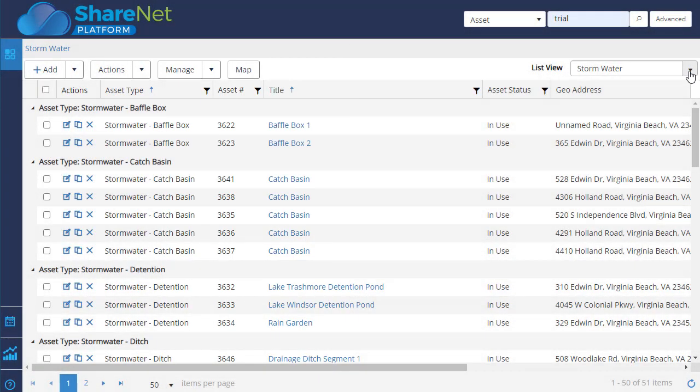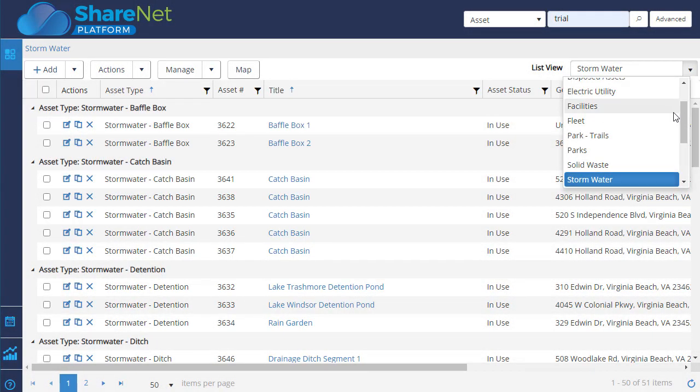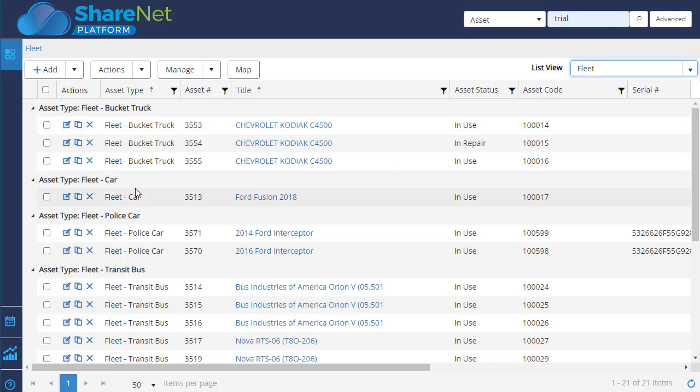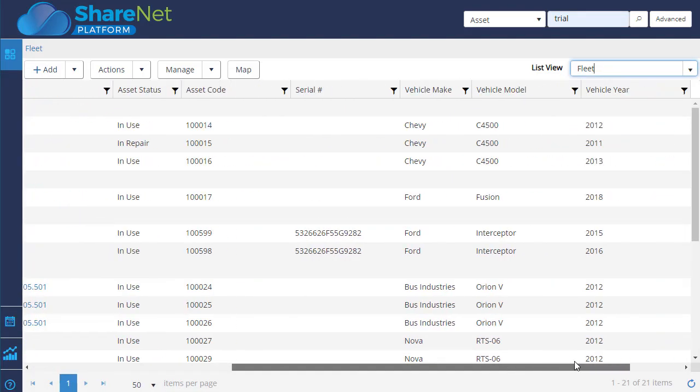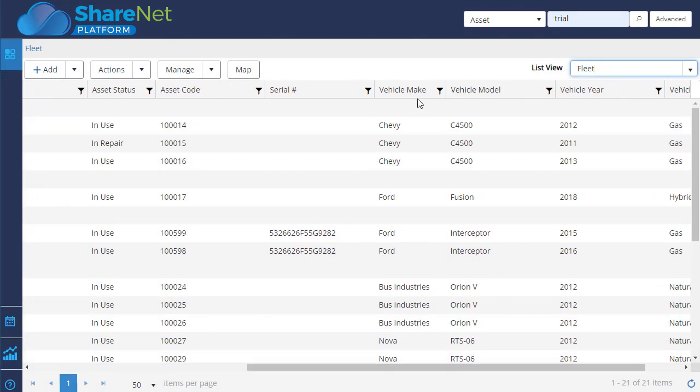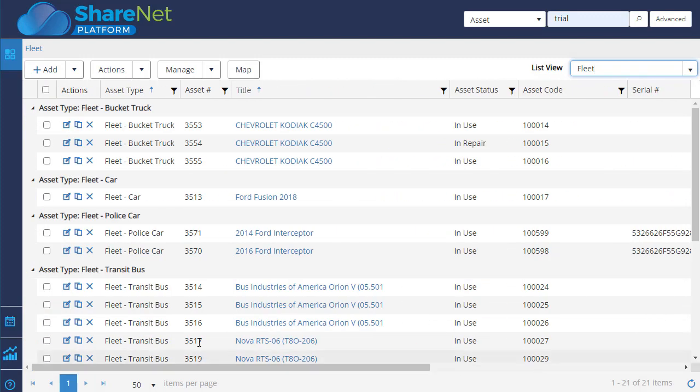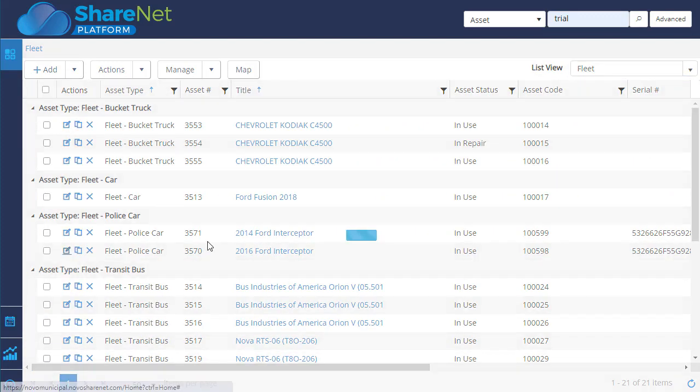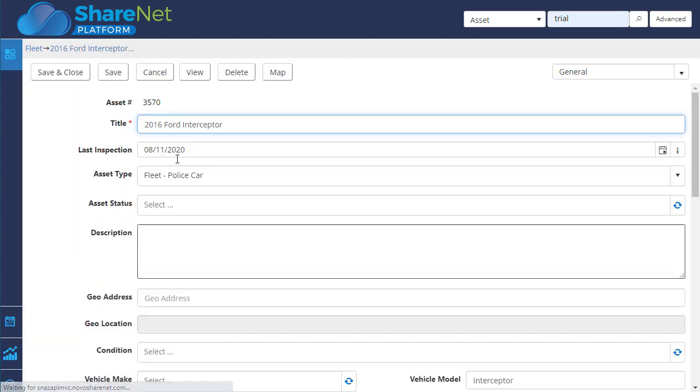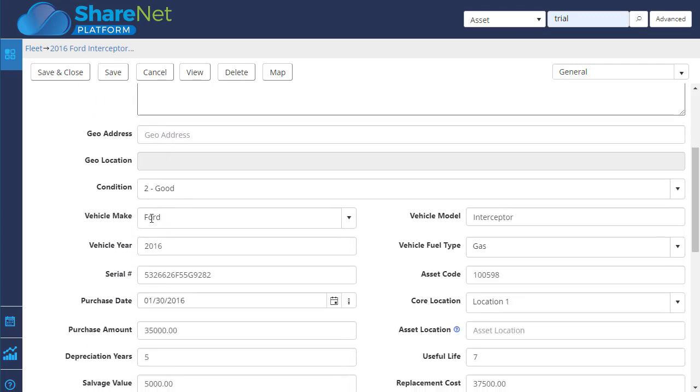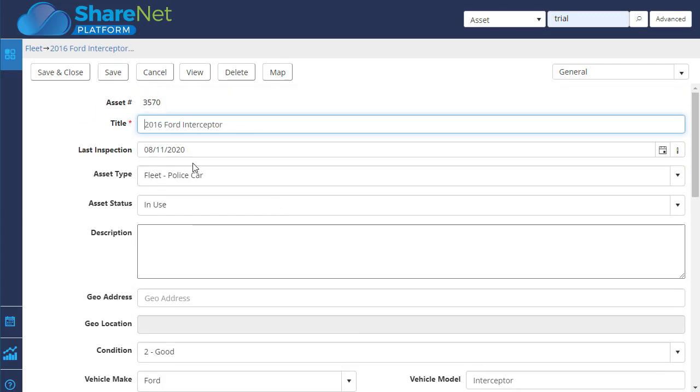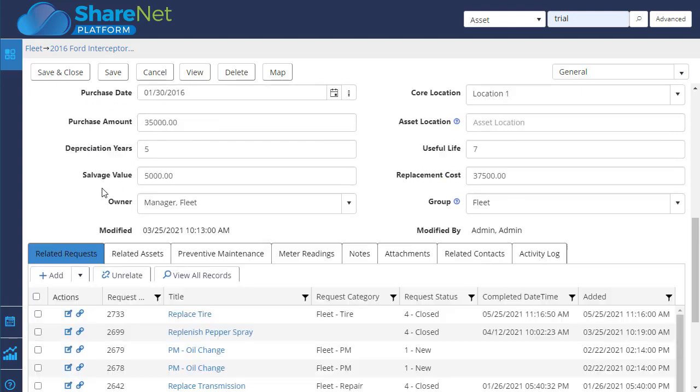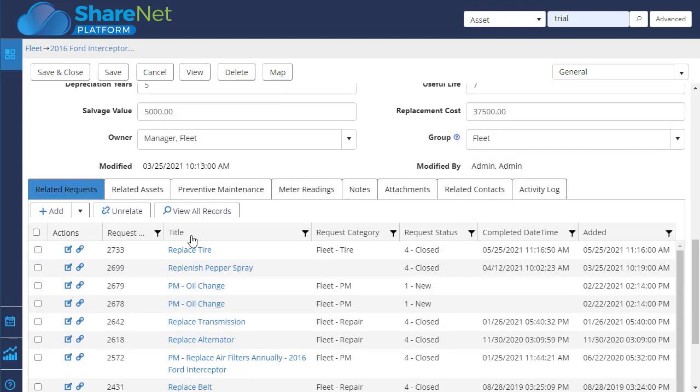Other types of assets, just to show some examples, facilities, fleet. If we click on fleet, this is now showing fleet-specific fields on the list view. And then if we open one up, it's got fleet-specific fields on the form, VIN, make, model, and these are dynamic based on the asset type. And we can see all the maintenance history.